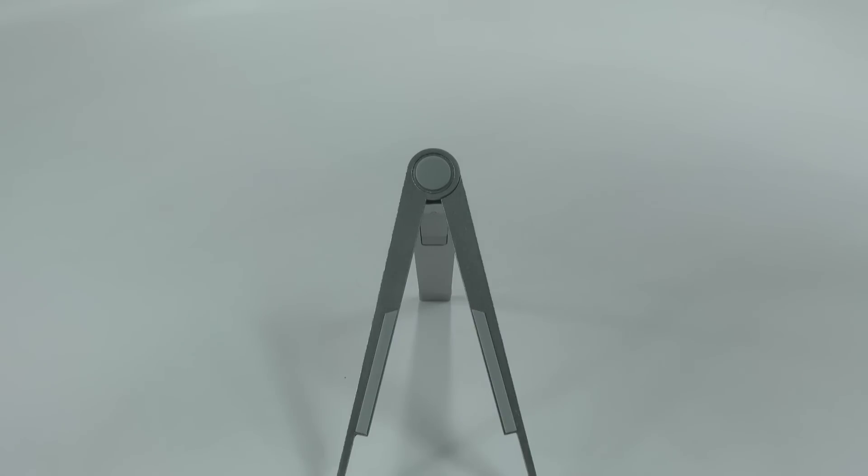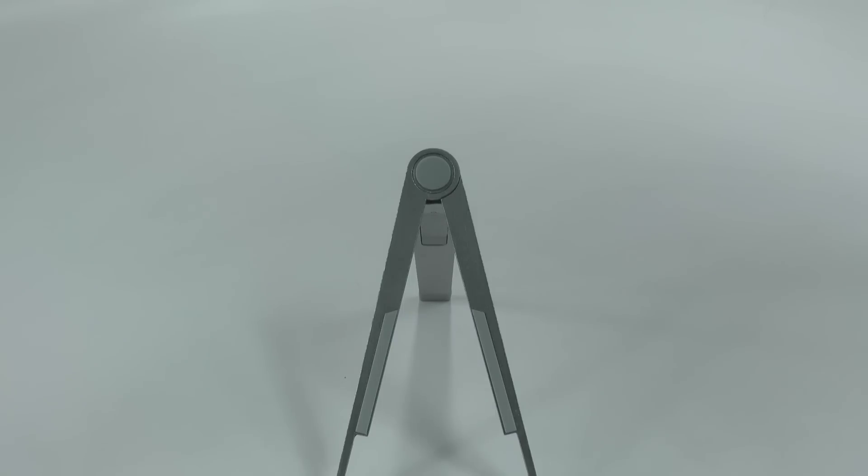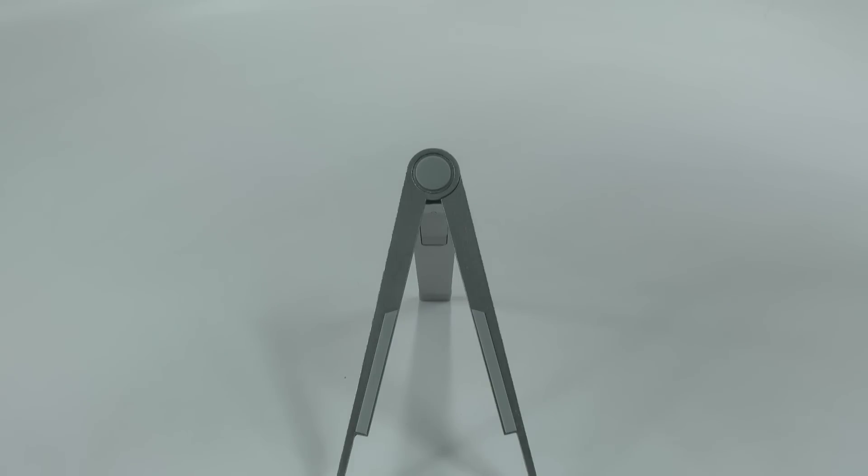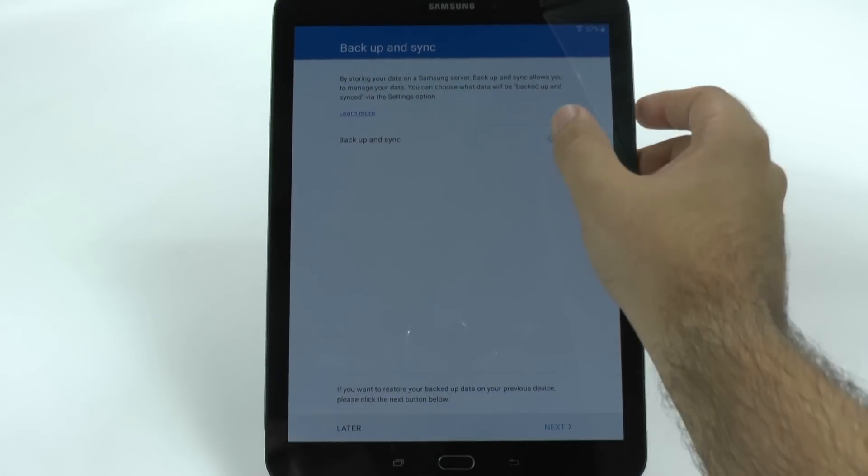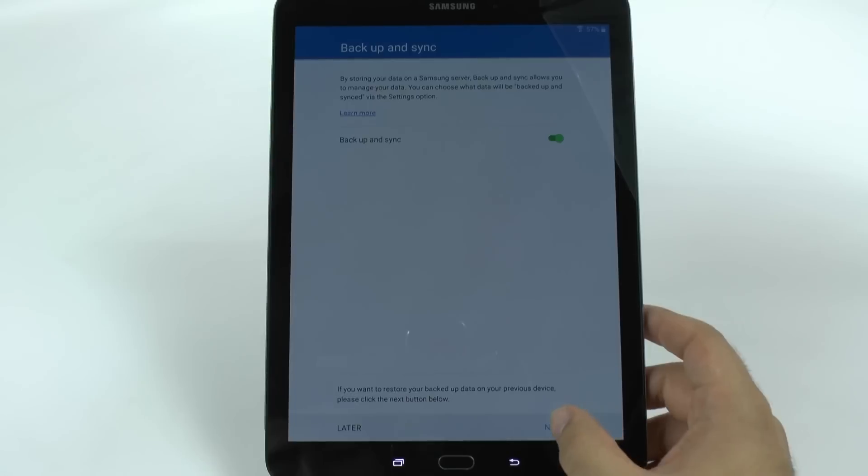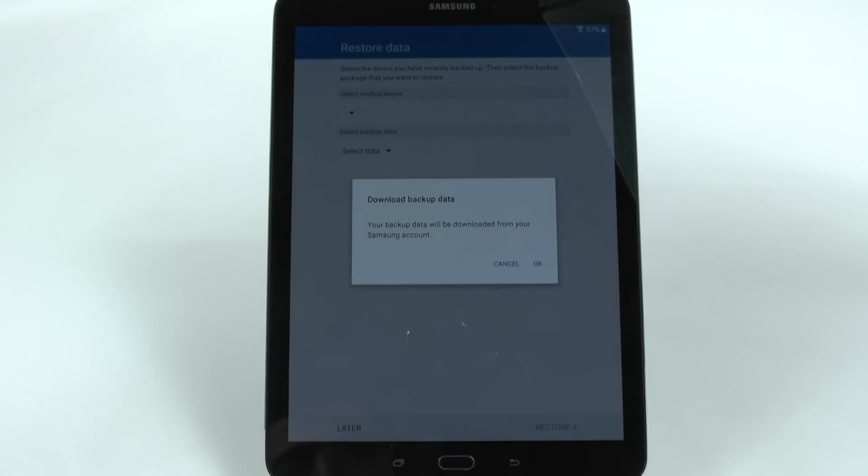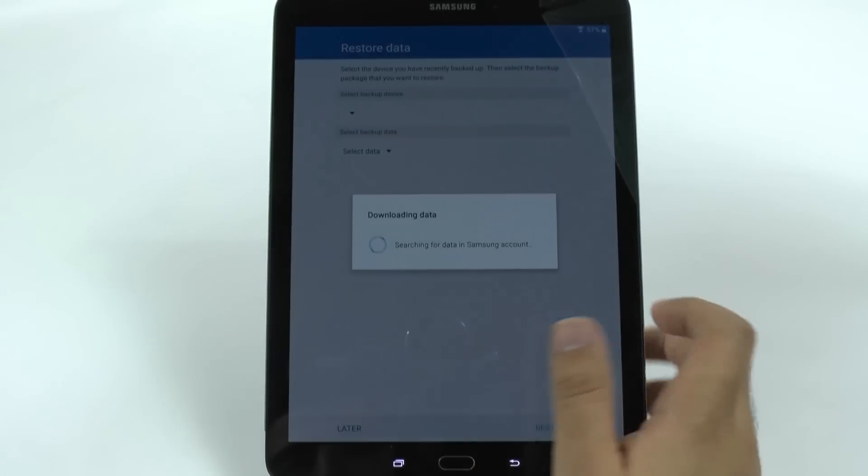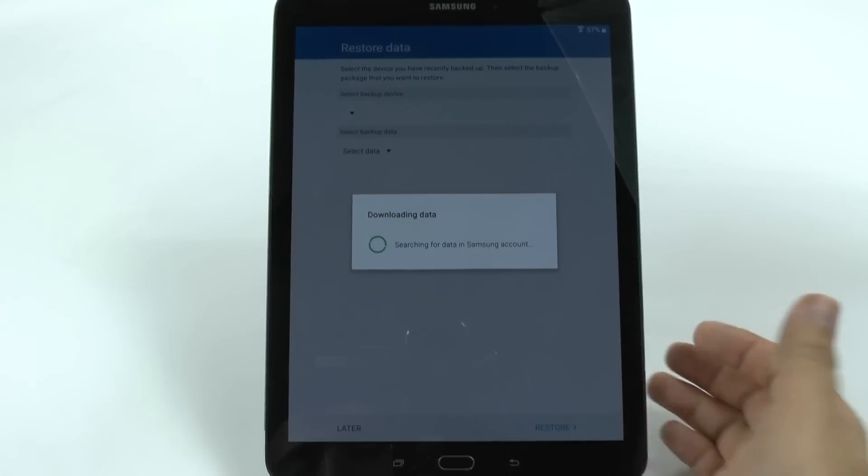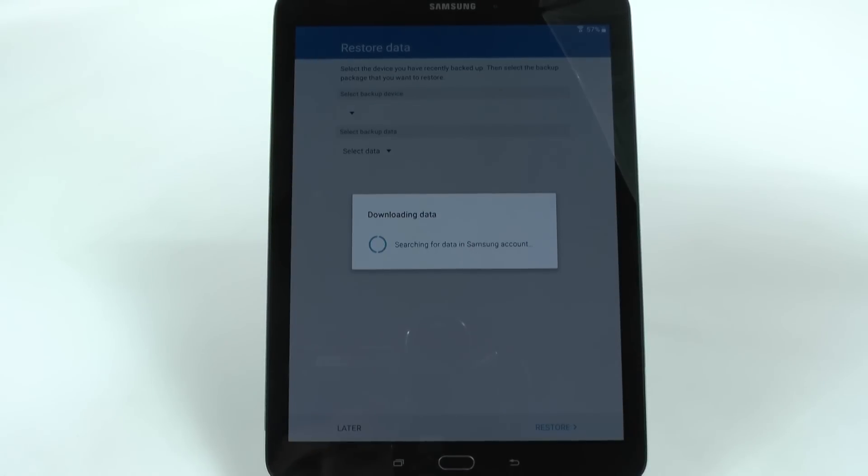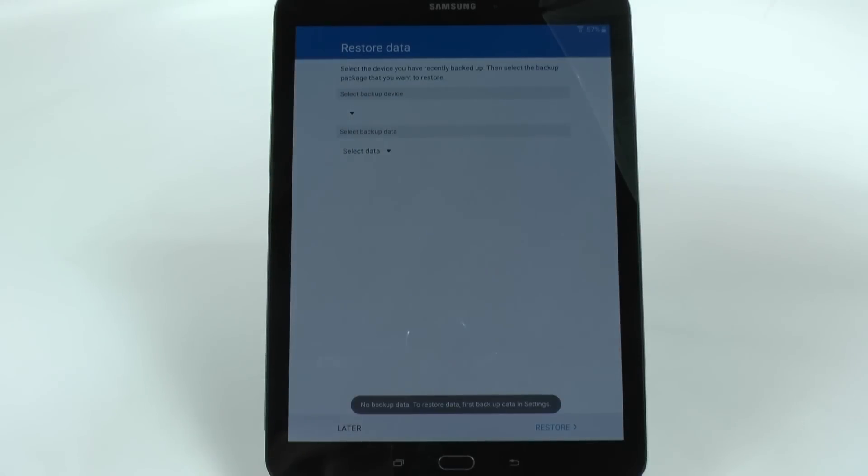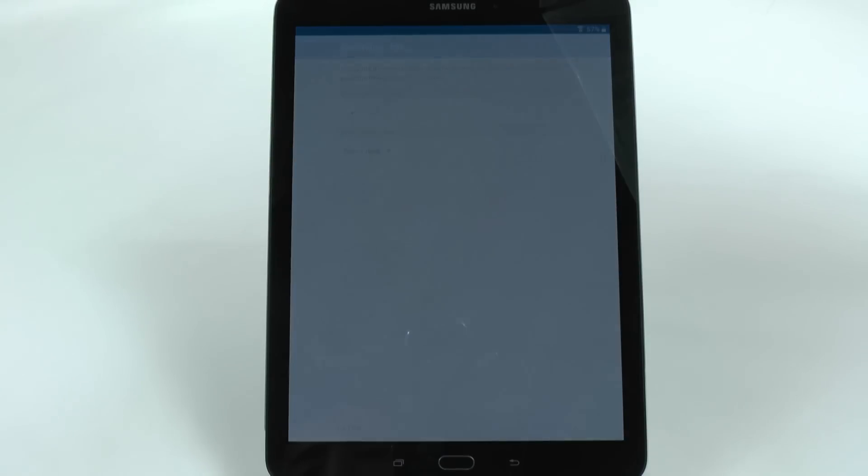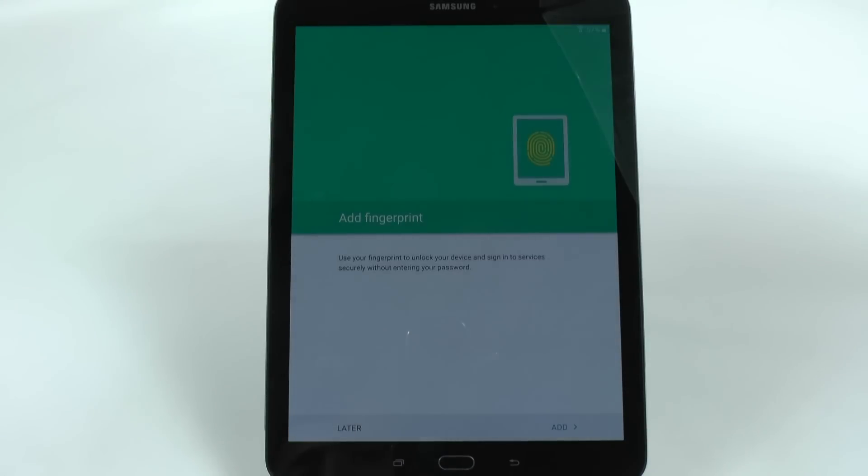And then put in the password. And then as you can see, you can backup and sync, which is what I'll do now. And now it's going to retrieve the last data that was backed up. Since it doesn't have any, then I would do that later.